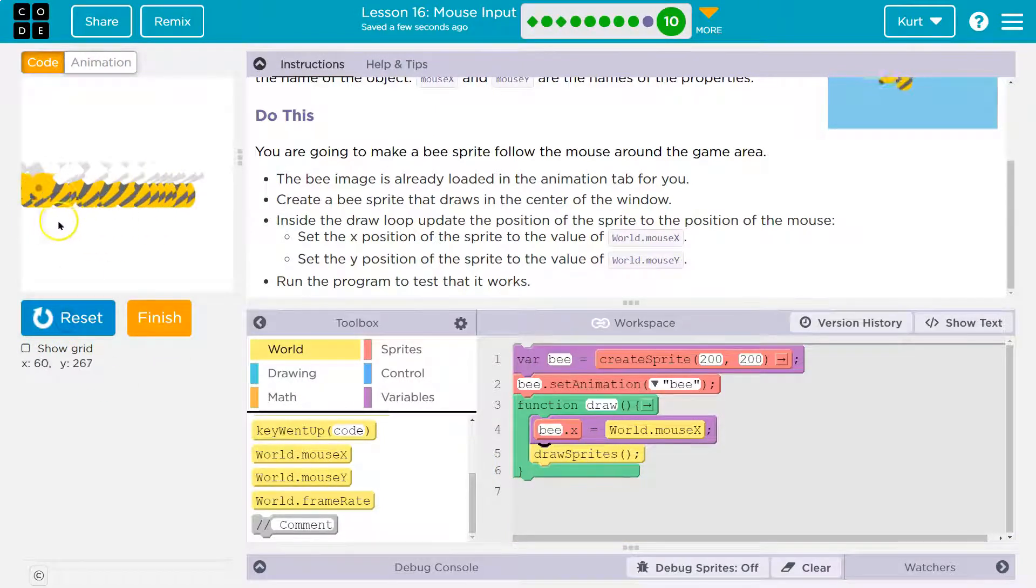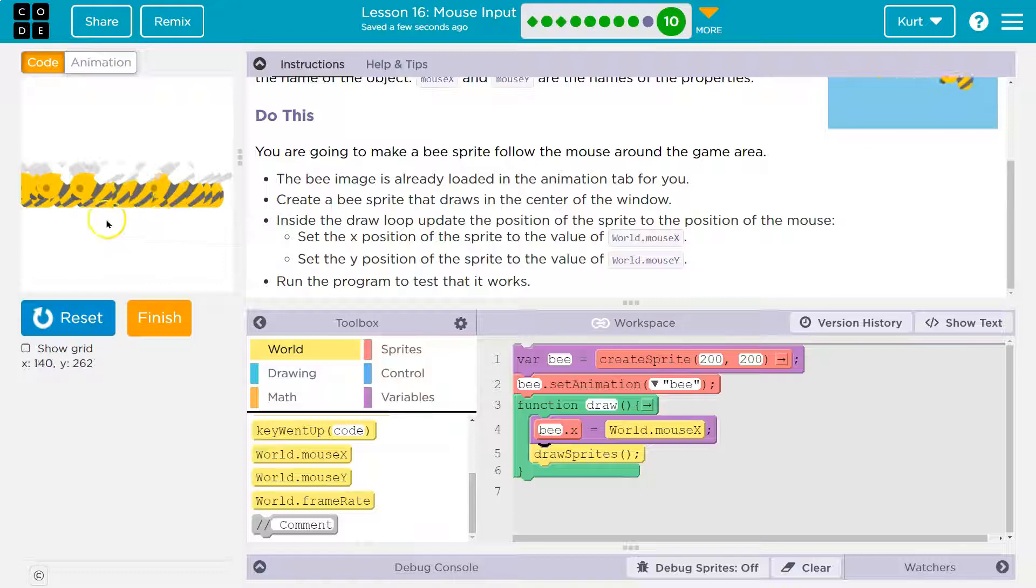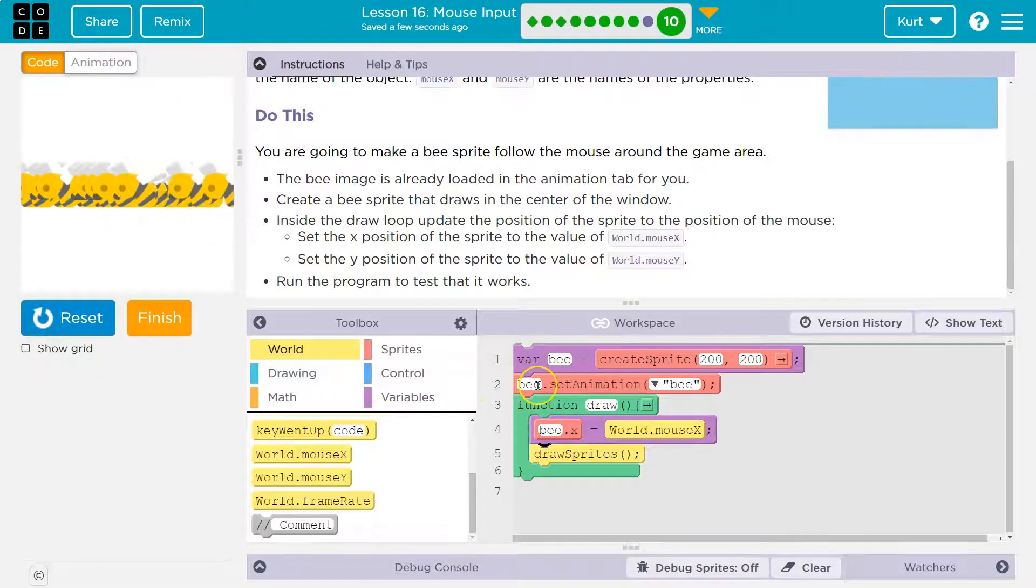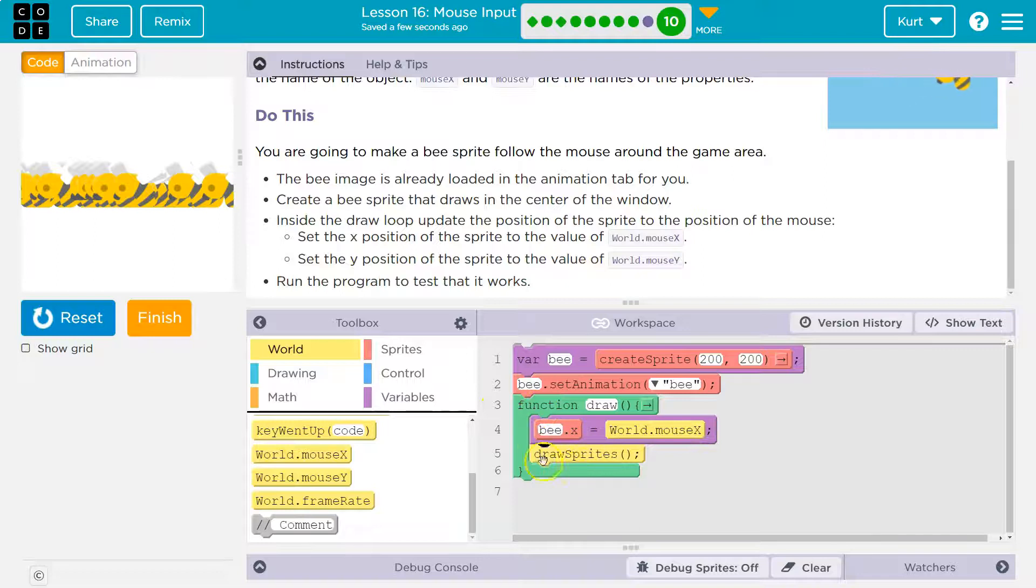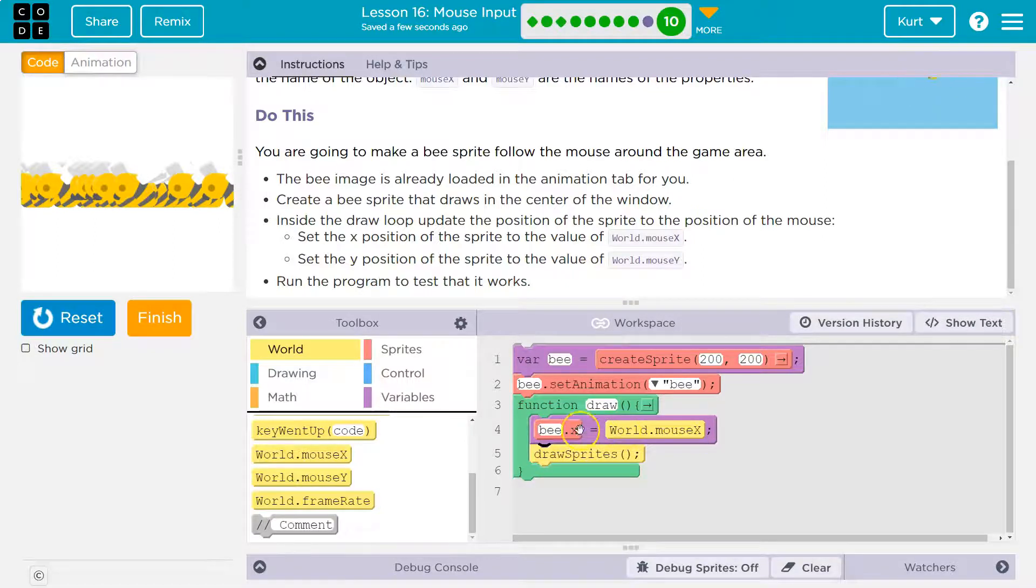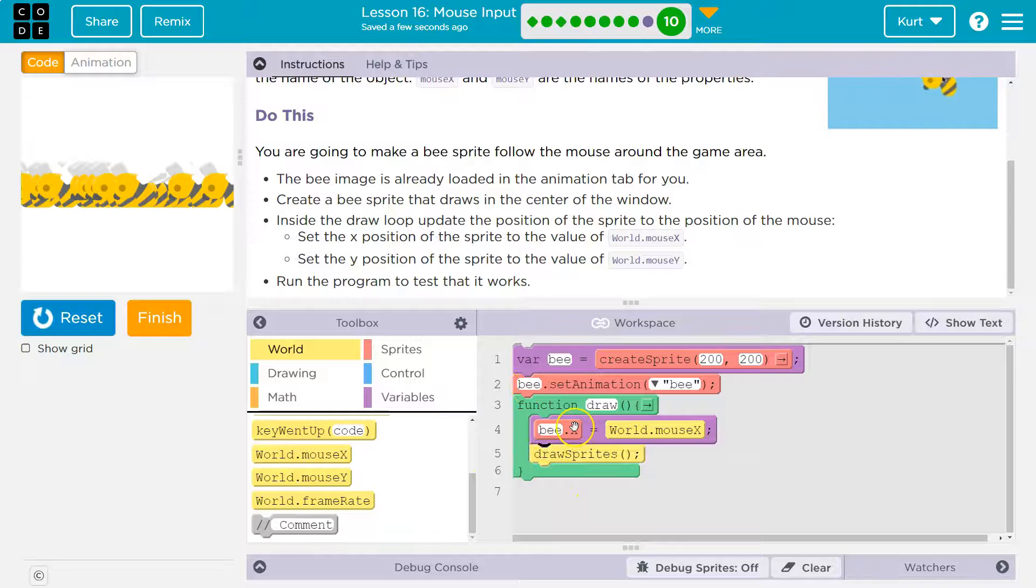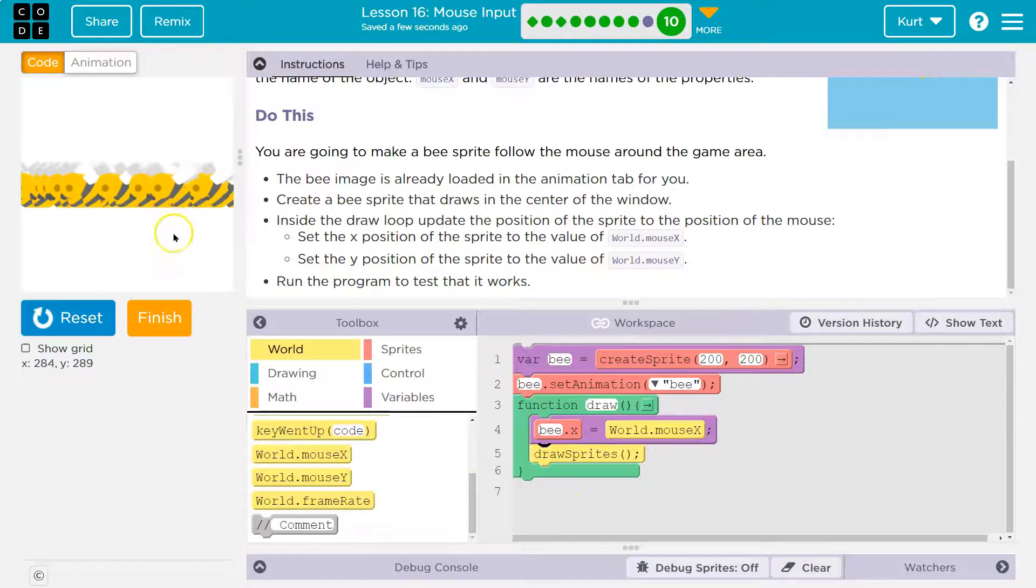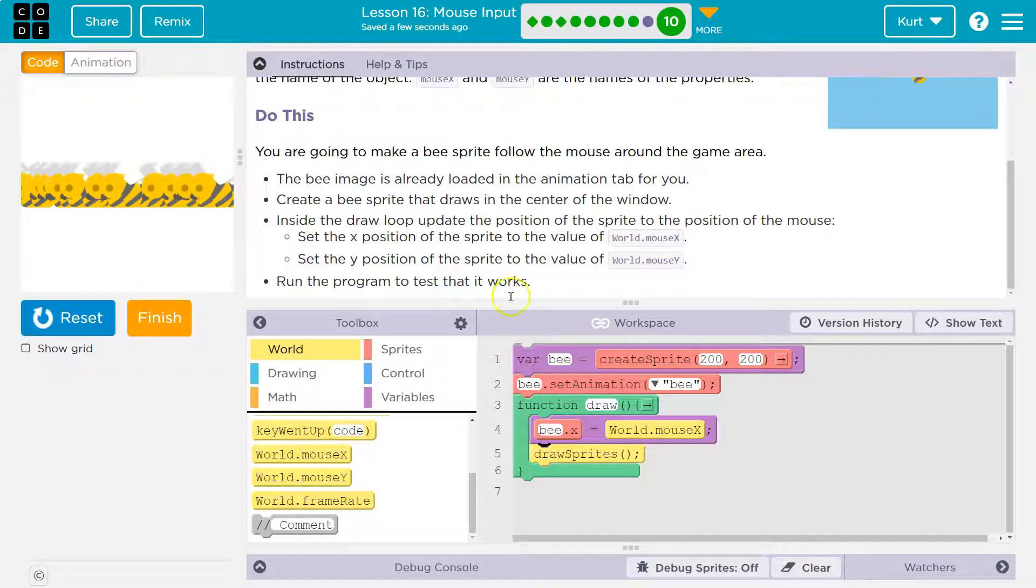Whoa, you see that? Because when I move the mouse, the computer 30 times a second - that's how often the draw loop runs - is checking, what's the mouse's x location? That's the bee's location. Make the bee's x location equal to the mouse's x. Y doesn't matter. We don't change that at all.